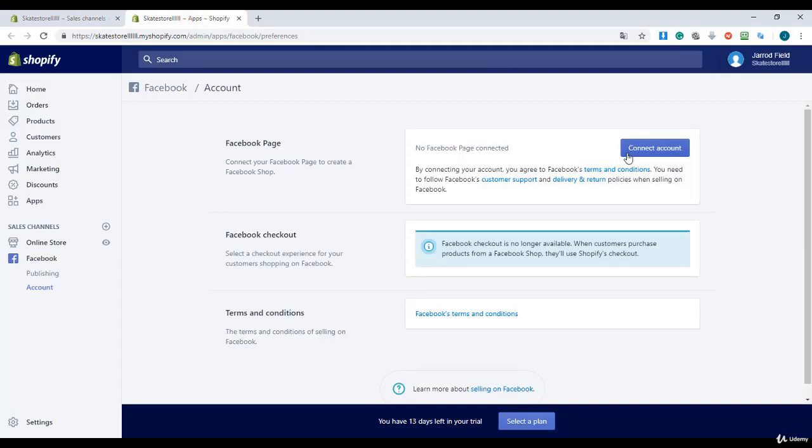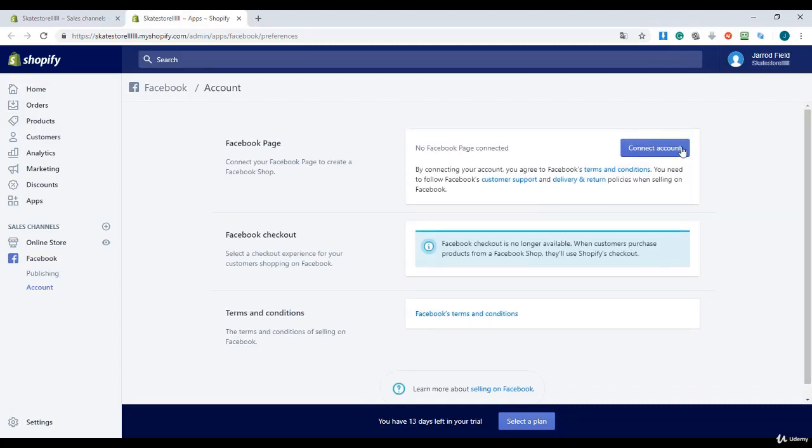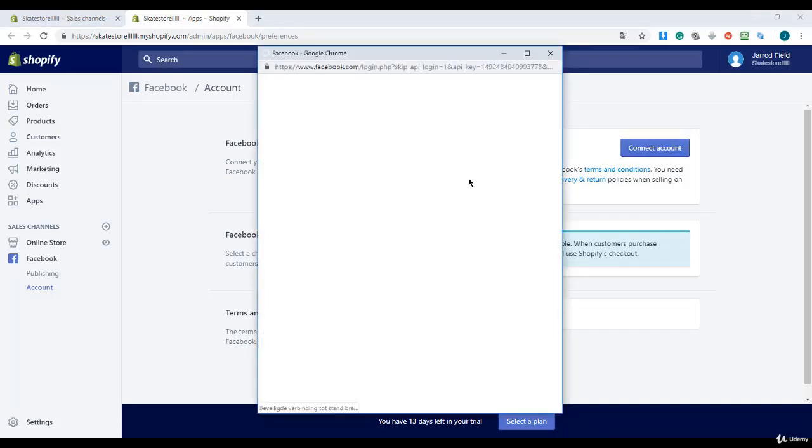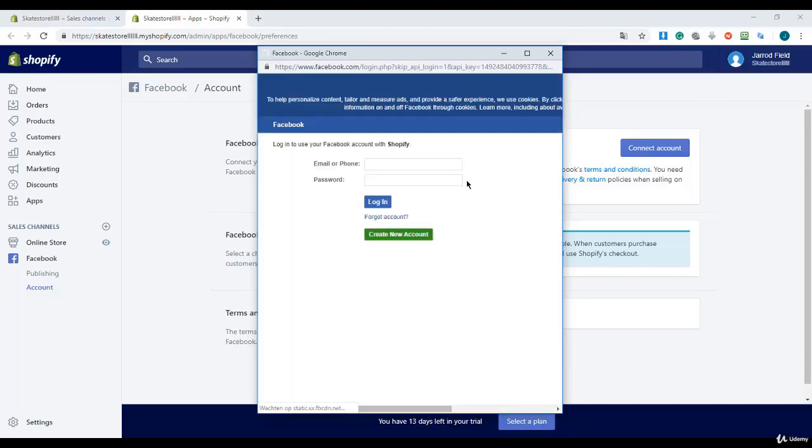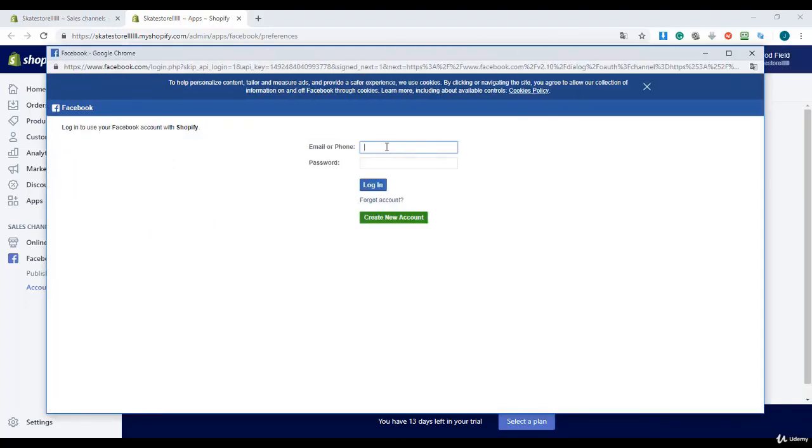Once you're there, click on the blue connect account button and enter your username and password. Selling on Facebook is a really good opportunity for you. Enter your email and password for your Facebook account and your store will be ready. I'm going to exit and show you the eBay and Amazon sales channels.